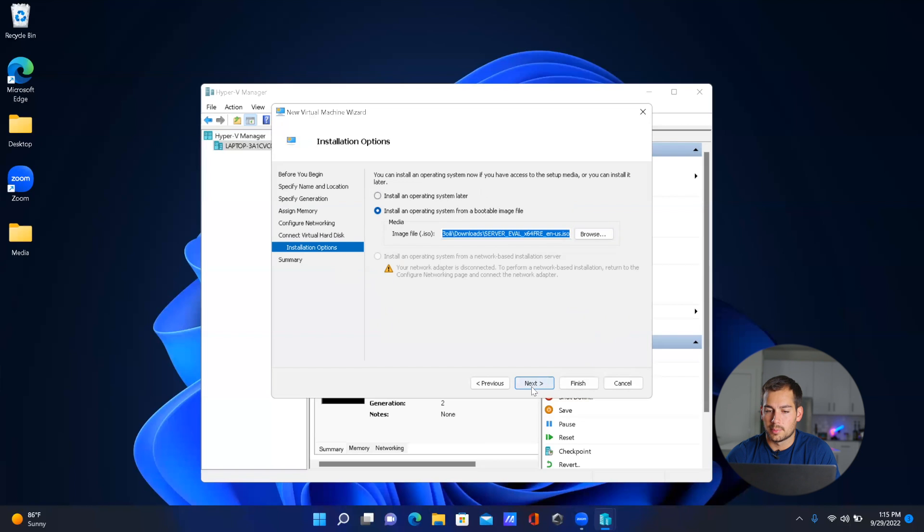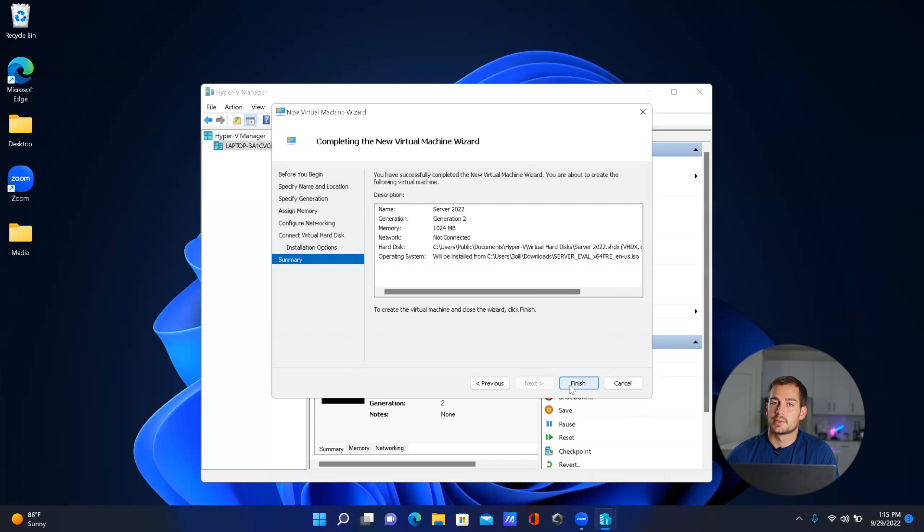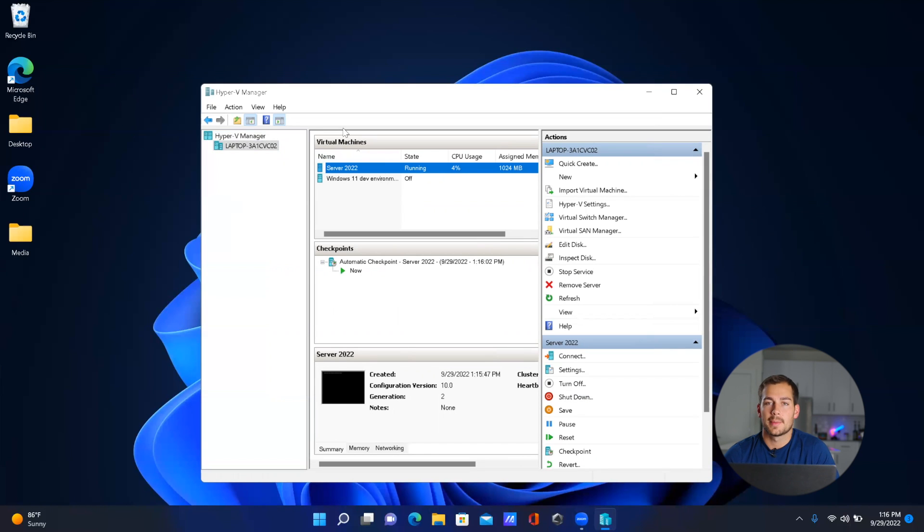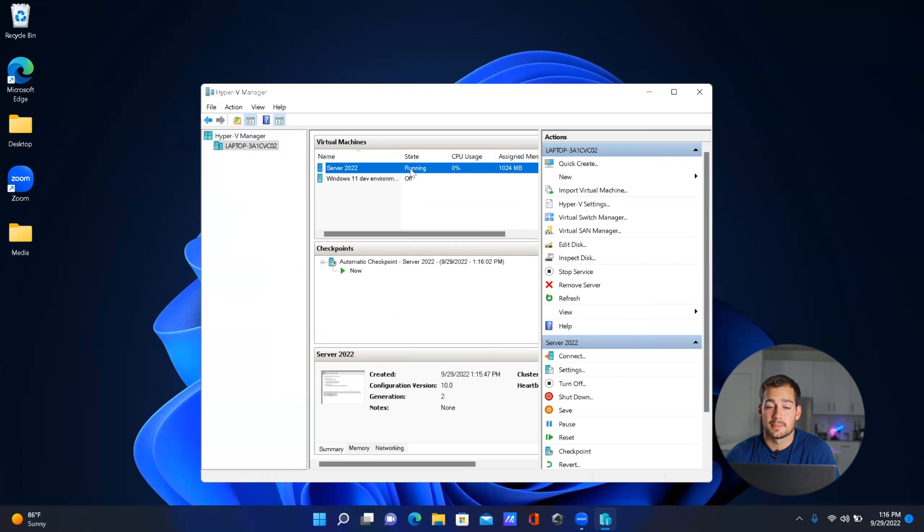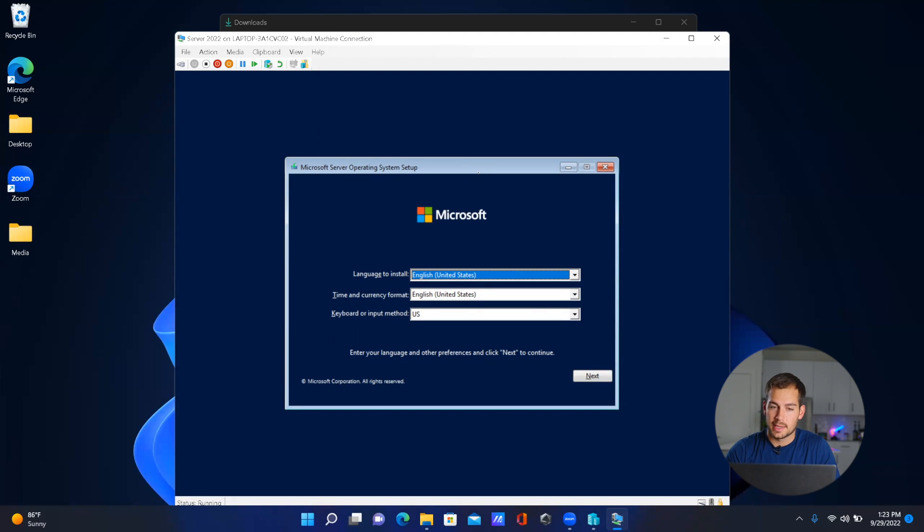And press 'Next'. Now with this 'Finish' button, it's going to start to create our virtual machine. Now you can see it in my Hyper-V Manager, and I just double-clicked it. Now it's going to start booting it up for the first time. As you can see, it prompted me to press any key to begin.